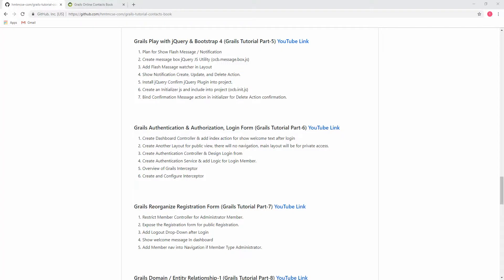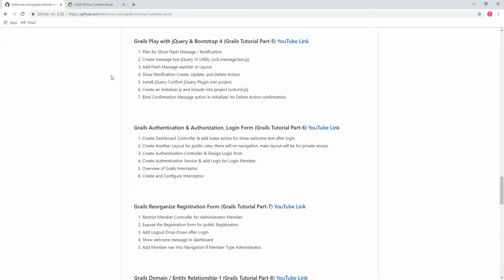Bismillahirrahmanirrahim. Now let's play with jQuery and Bootstrap 4 in our Grails tutorial part 5. Your host Tohid Mia from hmtmcac.com. Let's start our steps. In the first step, we plan to show flash messages and notifications.